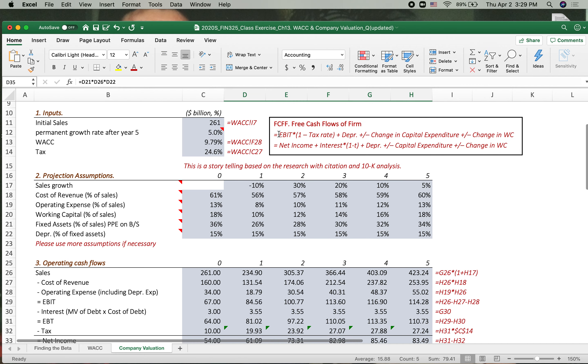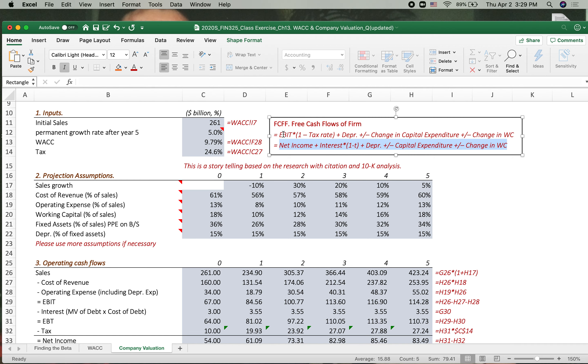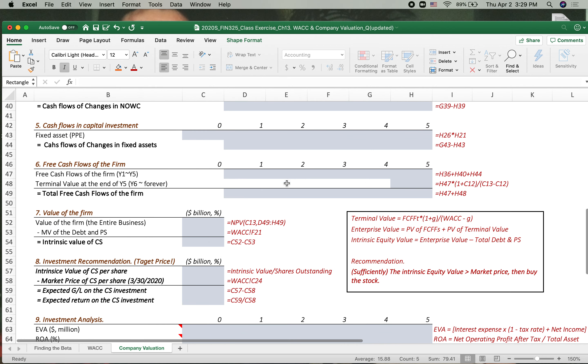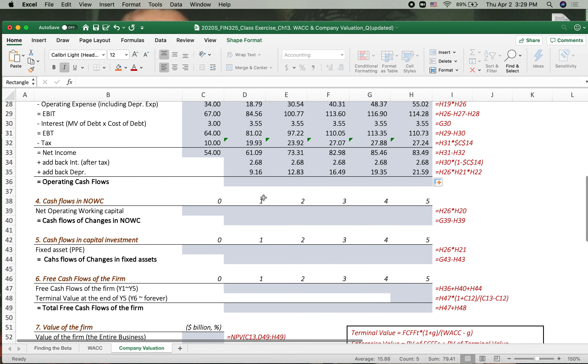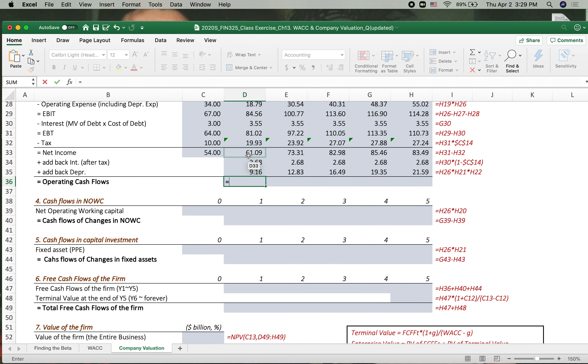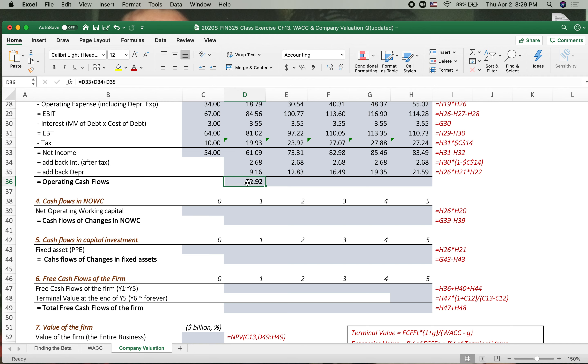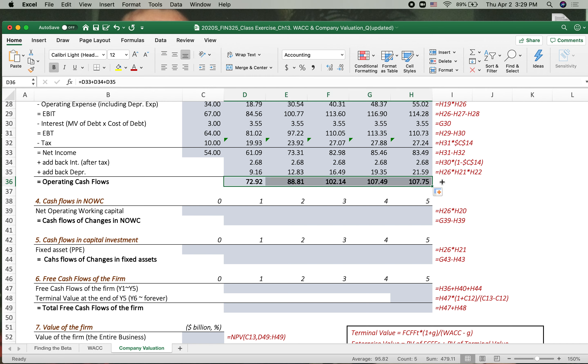Again, you're using this formula, which is the same result as EBIT times one minus tax rate, add back depreciation. Okay, then let's sum up all this number. So we got operating cash flows. Operating cash flows 107. Finally, we got that number.